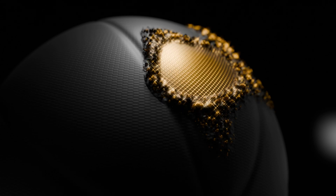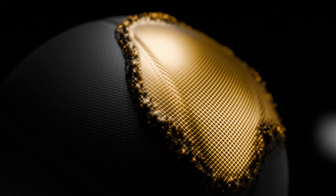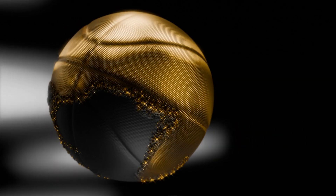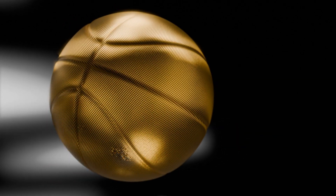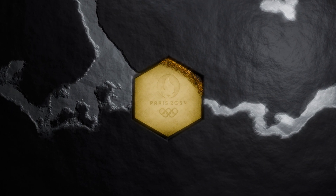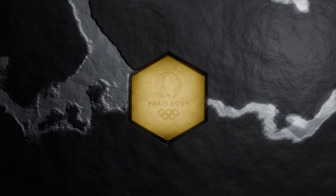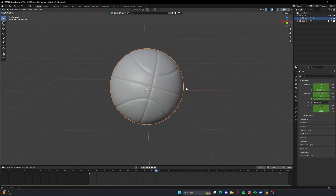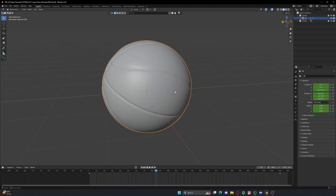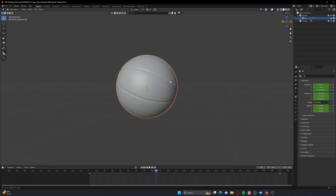Welcome back everyone! In this tutorial we are going to create this kind of effect. You can make different uses of this, like making a logo reveal or making other things reveal. First I'm going to show you with the basketball how we can do all that stuff, and I will show you how I did the logo as well. Let's get started.